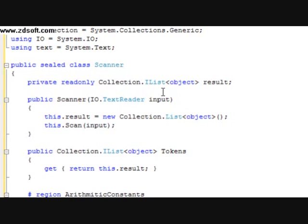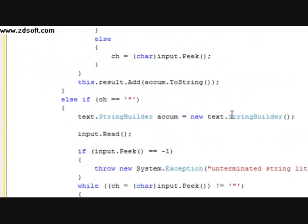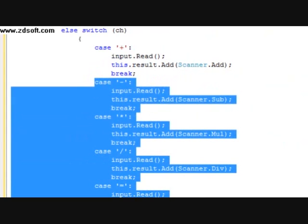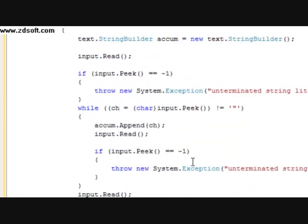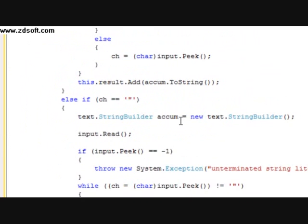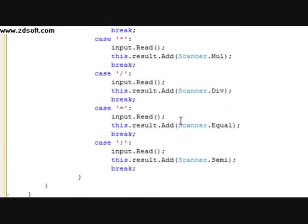In the last tutorial we got to the scanner. And due to YouTube's 10 minute time limit, I didn't get to show you the rest of these arithmetic constants — subtract, multiply, divide, semicolon, and equals.